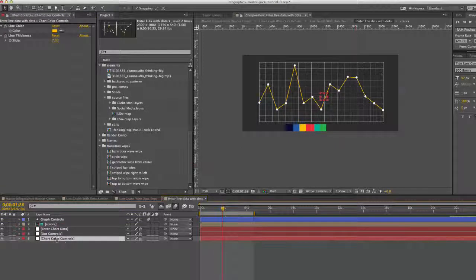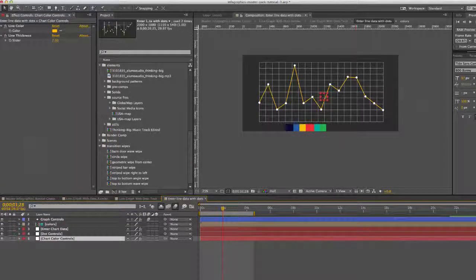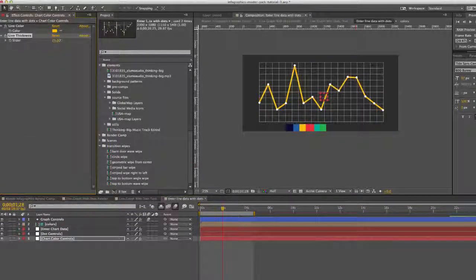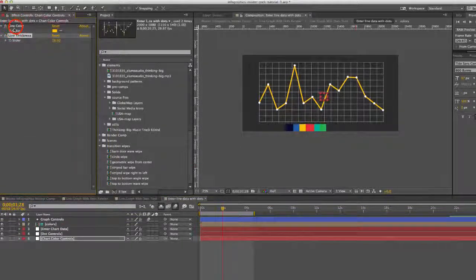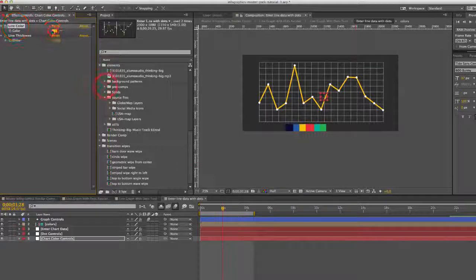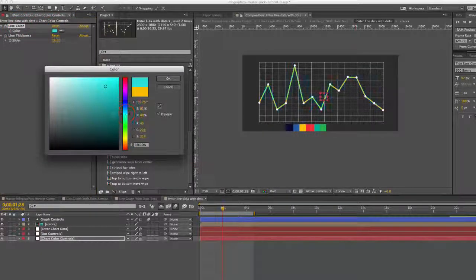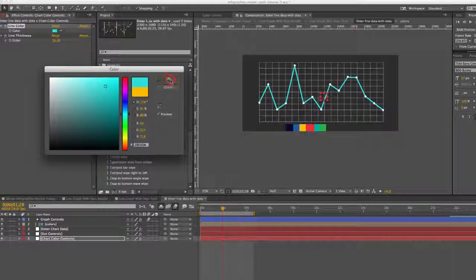If you go to chart controls, you can change the line thickness. We got our line color. We can change that if we want to.